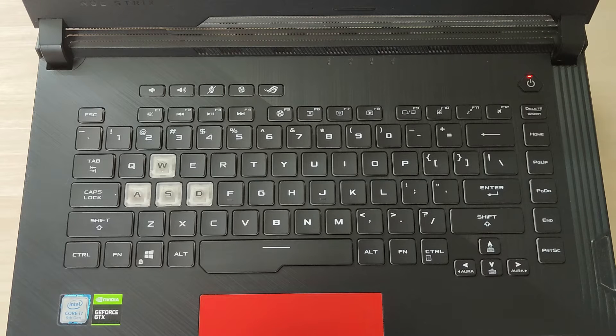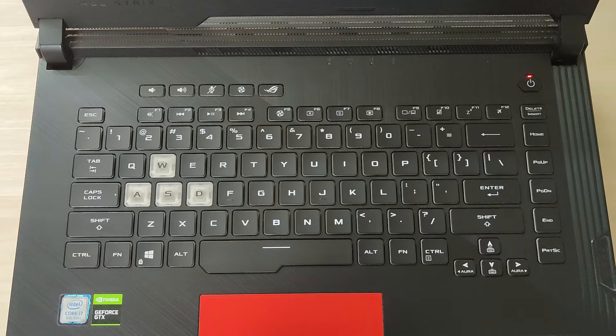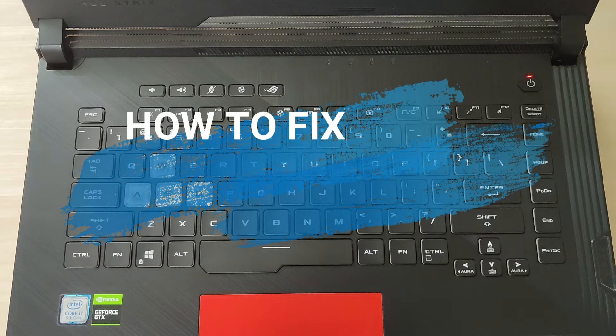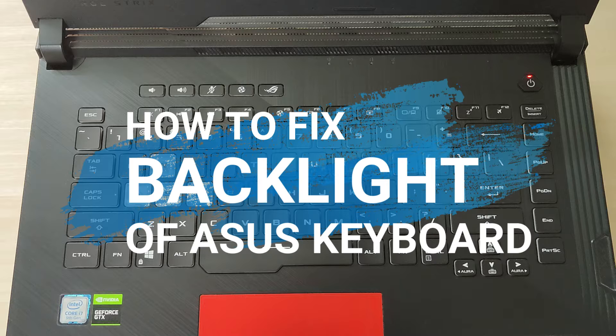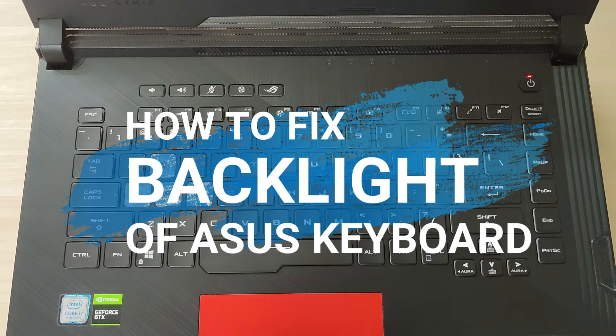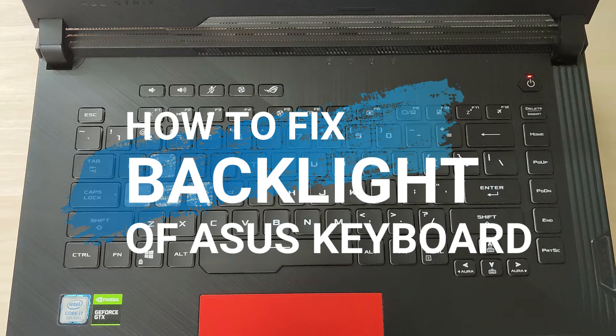Hi guys, this is Milun from Techiedruid. In this quick tutorial, I'll be showing how to fix the backlight of your Asus keyboard if for some reason it has stopped working or not turning on.